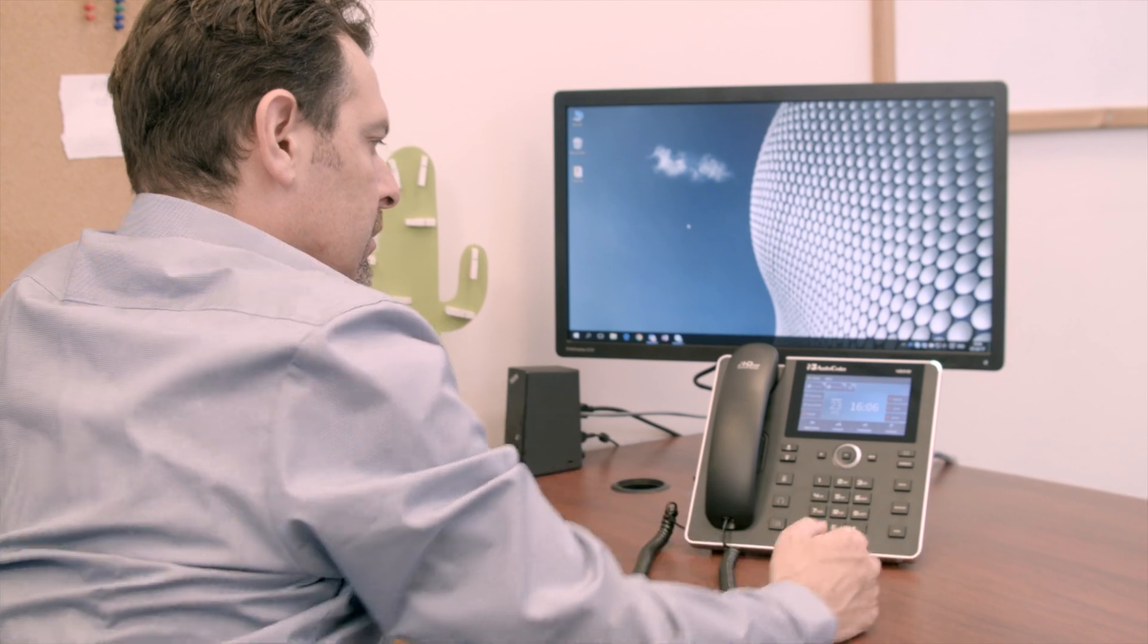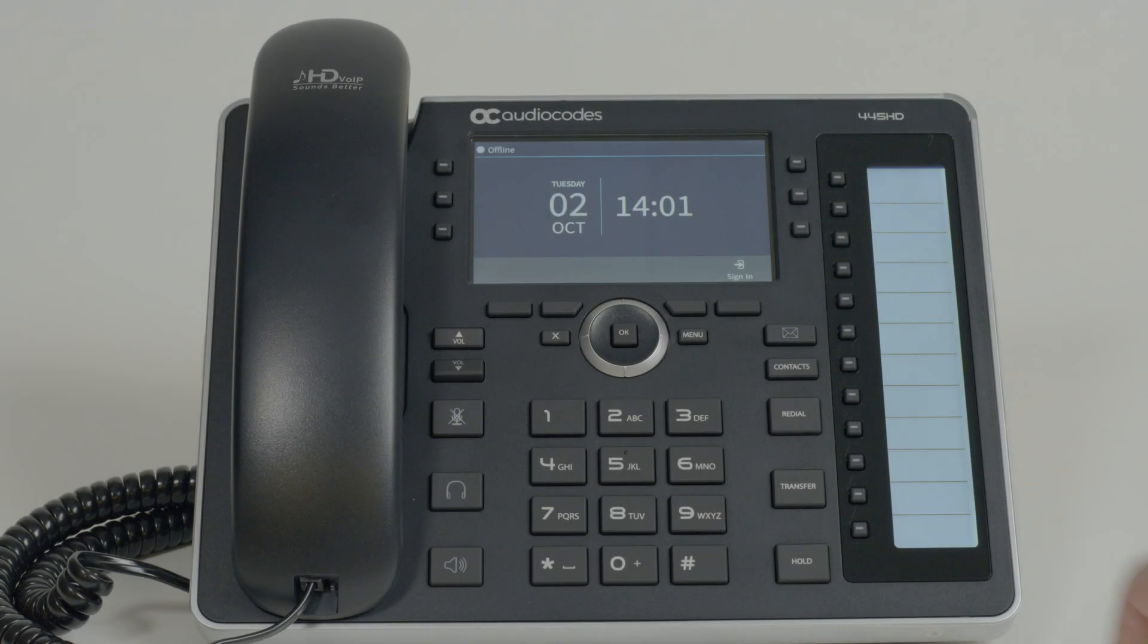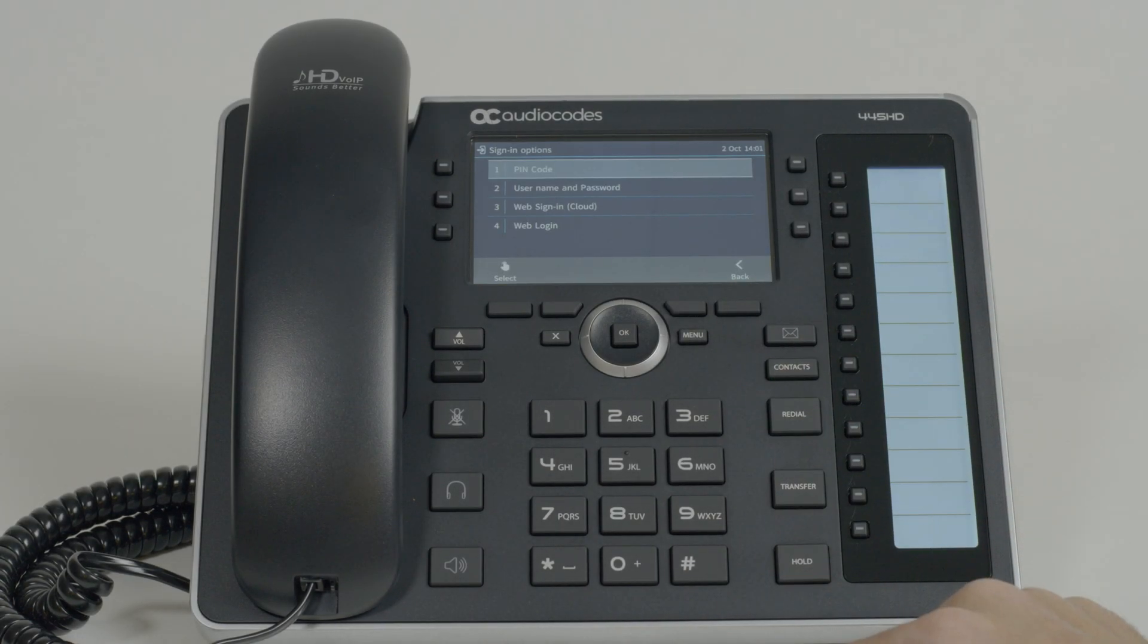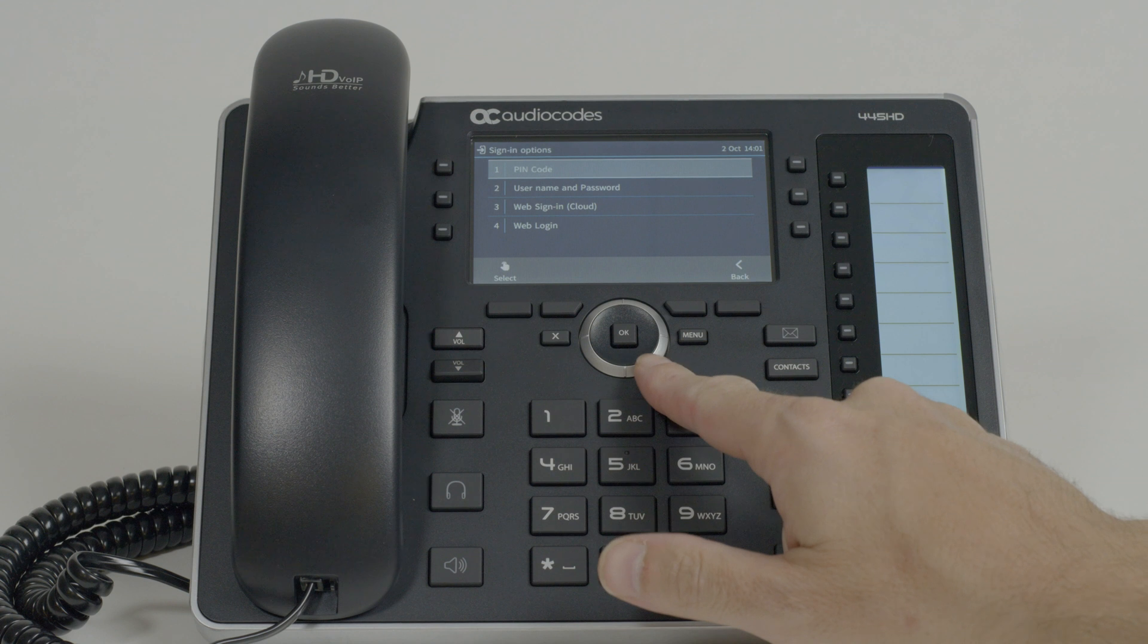To do this, follow these steps. On the Sign-in menu, select the Web Sign-in option.